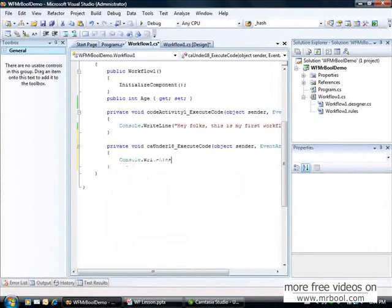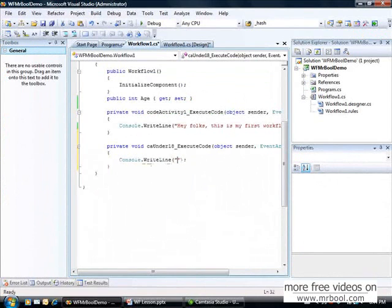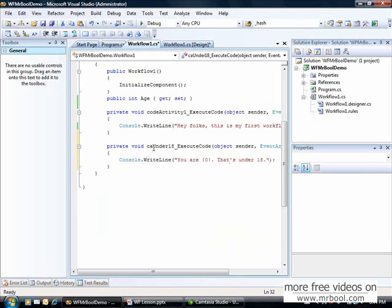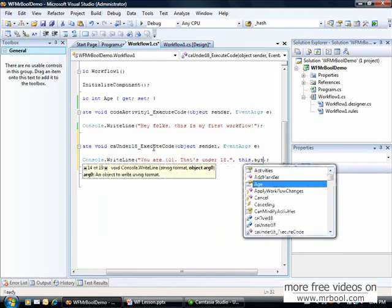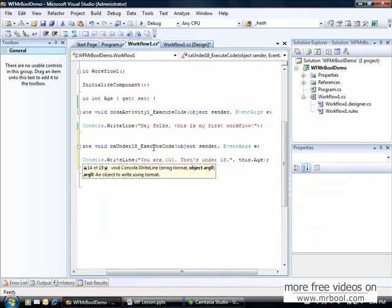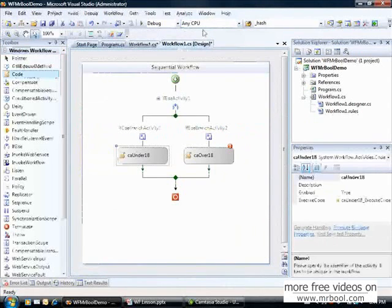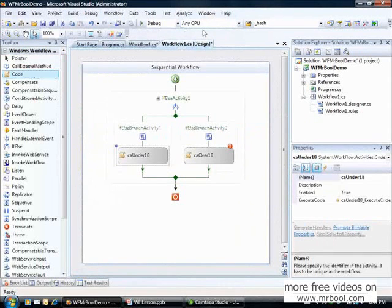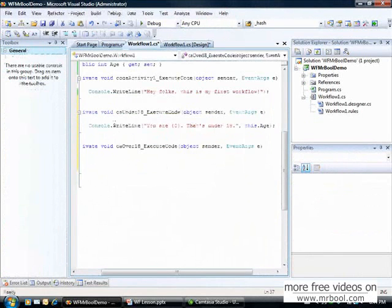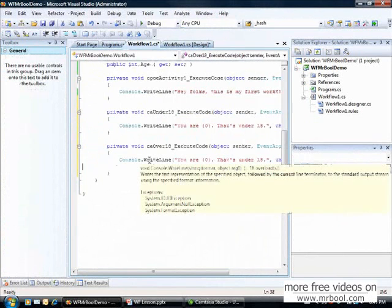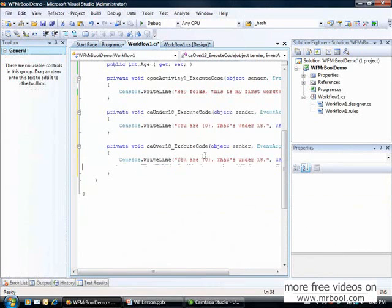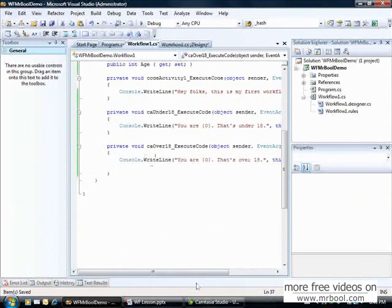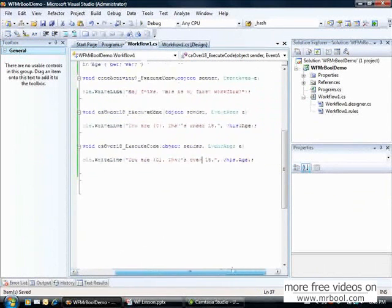Console.WriteLine, you are, that's under 18, and then I will print my age, this.age. I will generate the other event handler. I just click twice. Now I paste the message here and change, that's over 18, and preserve the rest.